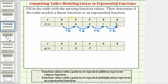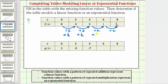Now to determine if we have a linear function or exponential function — an exponential function has a pattern of repeated multiplication, and we have a pattern of repeated division. Remember, we can always write division as multiplication by multiplying by the reciprocal. Since two is two over one, the reciprocal is one half. So the pattern can be expressed as repeated multiplication by one half each time, and therefore f of x is an exponential function.